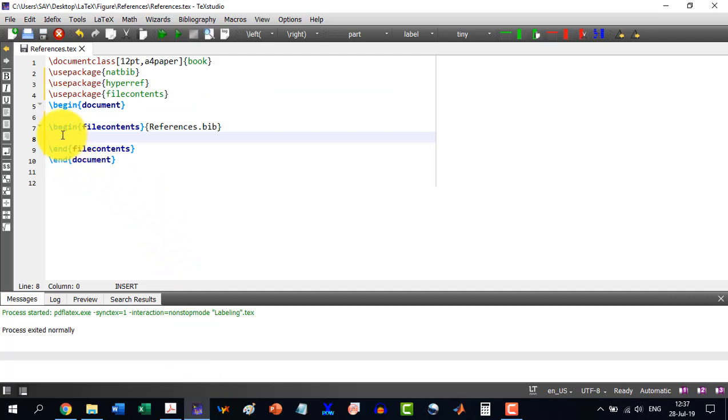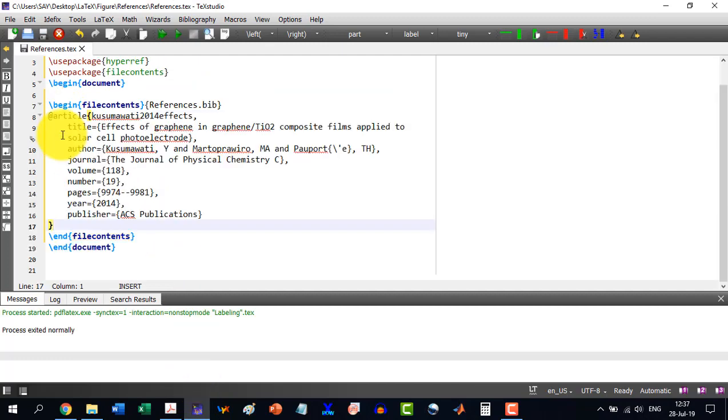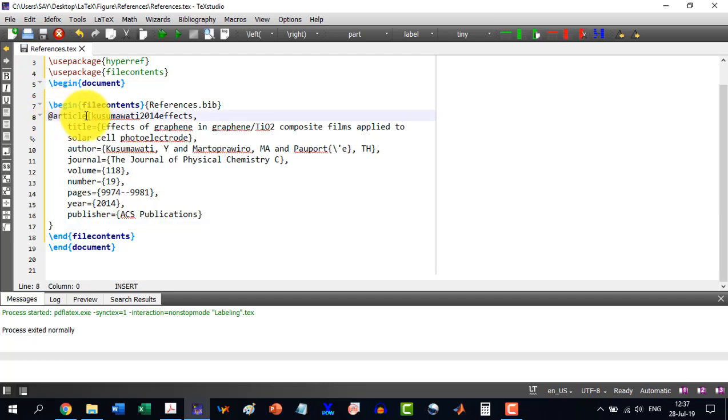Then this thing will appear. I will say Ctrl+A, which means select all, and copy. And I will come here to this one. Now here in this reference, @article, this gives us the recognition whether it's a book or article or a proceeding.